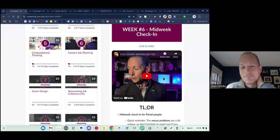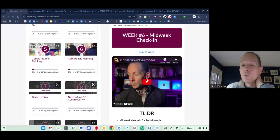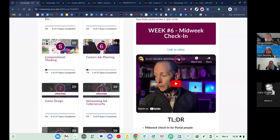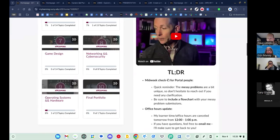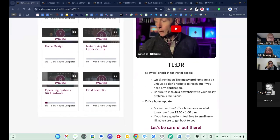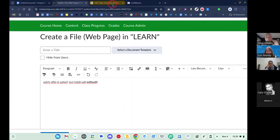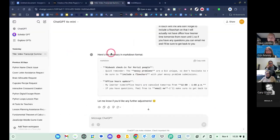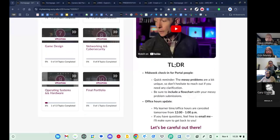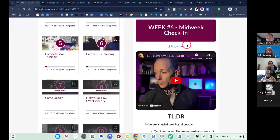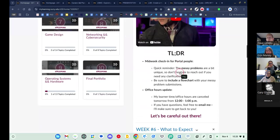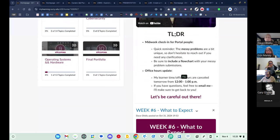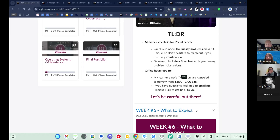When you post a video in an announcement in Brightspace, learners get the text but the video doesn't link. I always make sure I put a link, but I also started going to YouTube to get the transcript, putting it into ChatGPT, and asking it to parse it into markdown. Then I paste that in, so when learners get the midweek check-in email they see a link to the video but also exactly what I talked about — if they don't feel like watching the video, this does a very good job.